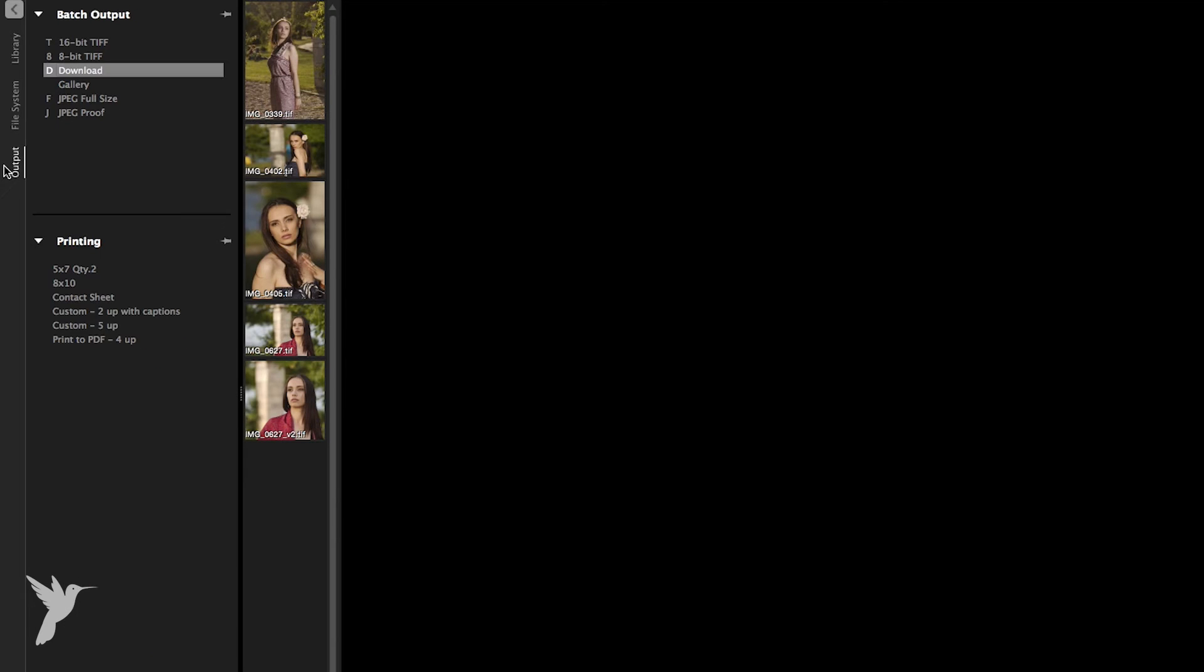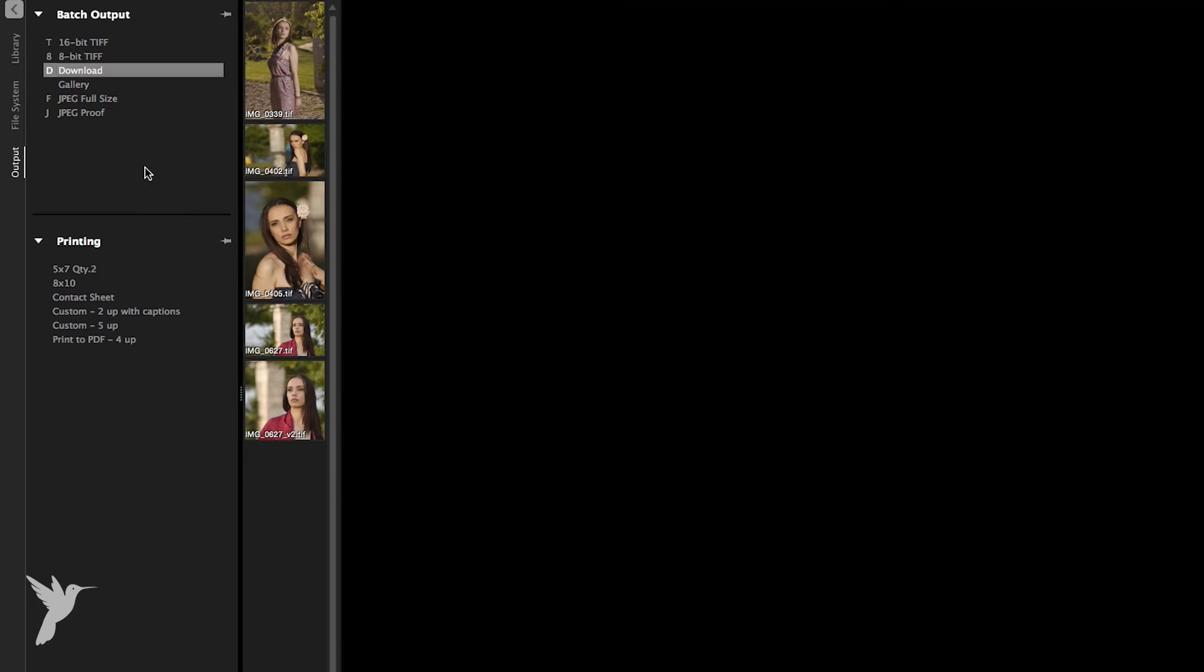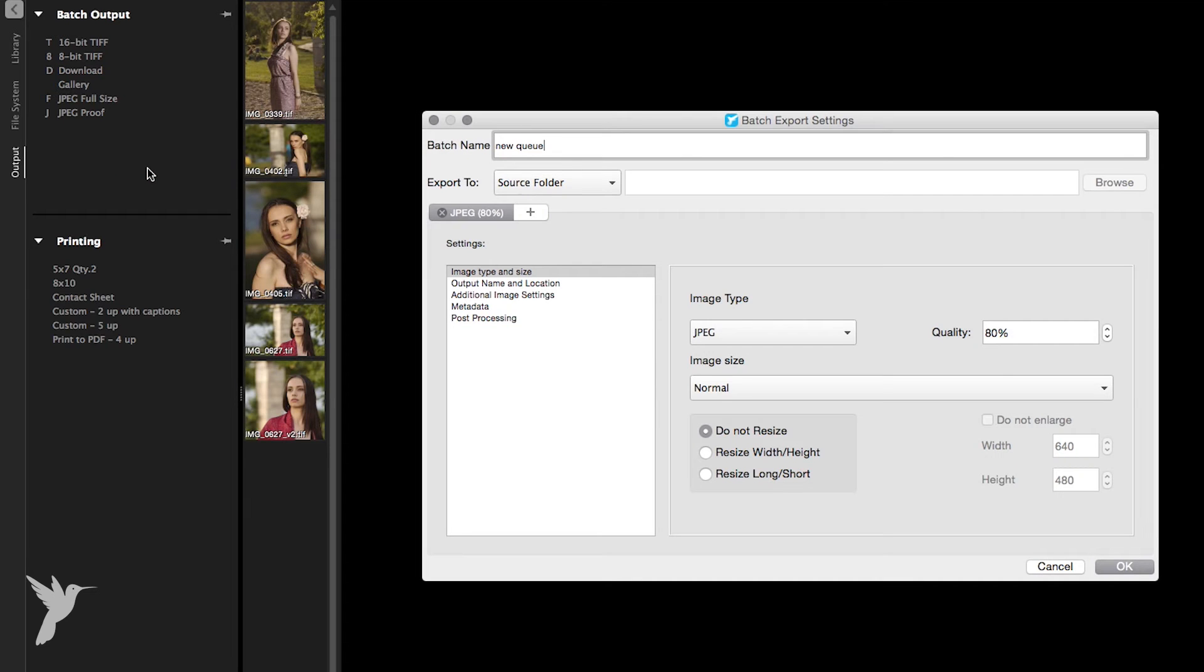First, click the output tab and then right click a blank area of the batch output section and choose New from the context menu. In the batch export settings dialog box, type a name in the batch name box. Here we go.